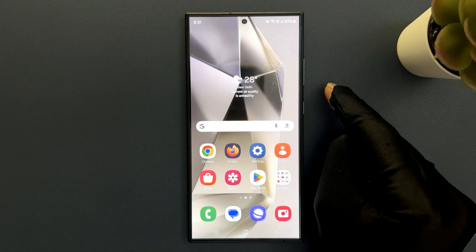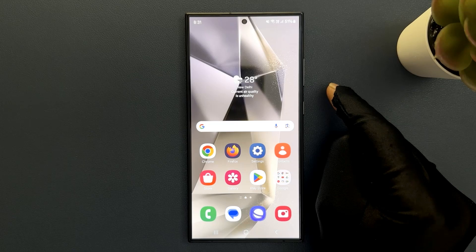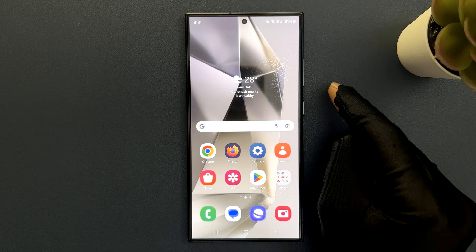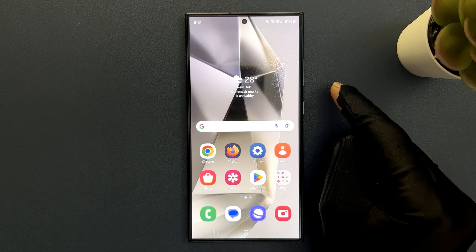Hey guys, in this video I will show you how to set the screen resolution to HD+, FHD+, or QHD+ on Samsung Galaxy S24 Ultra. So let us start.